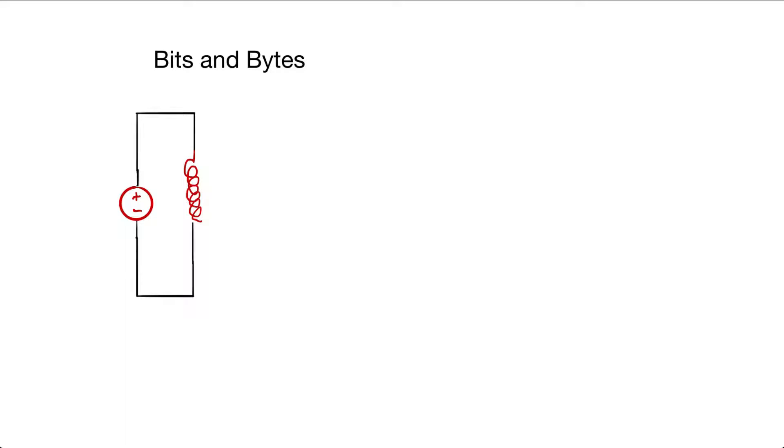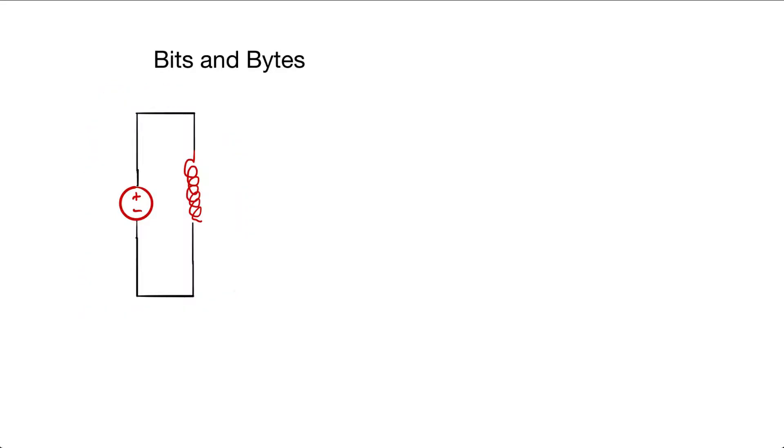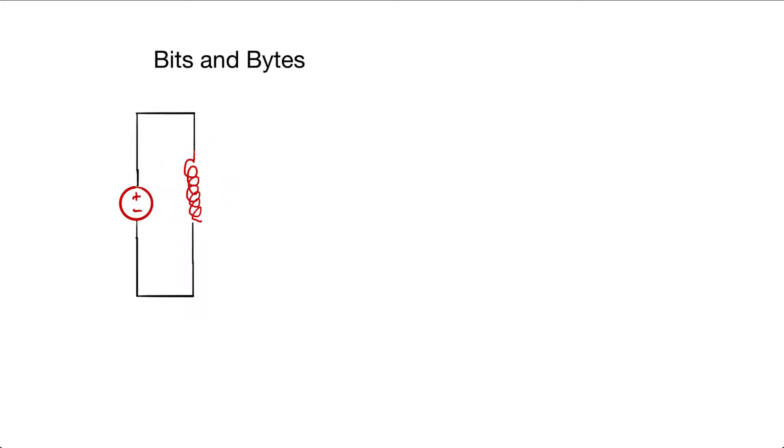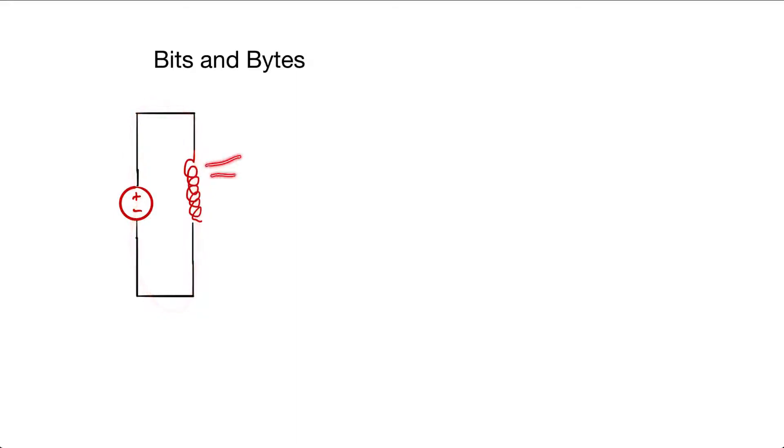A bit can be seen as a simple circuit like this right here. In here, we have a power source like a battery, and then a resistor that can be like a light bulb that emits light. As long as we have electricity that flows through the circuit, then our light bulb will be on and it will emit light.